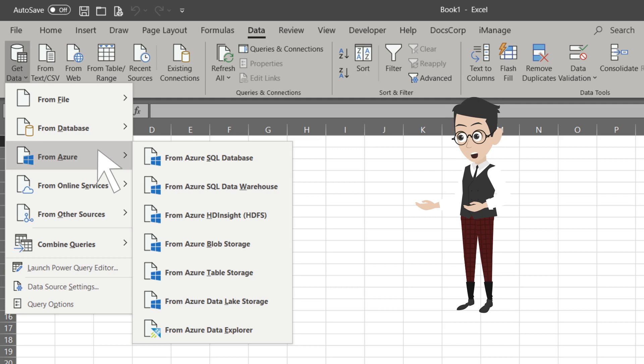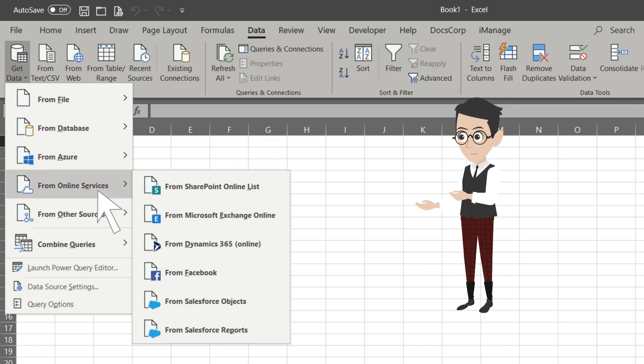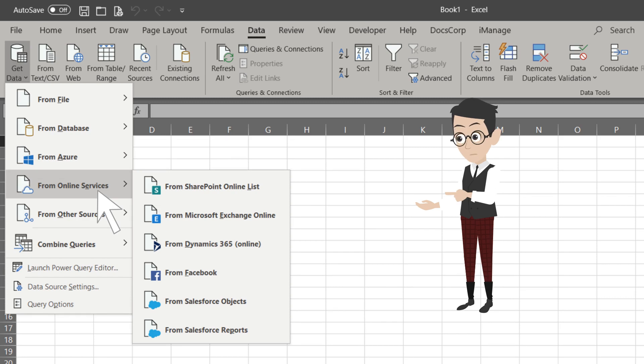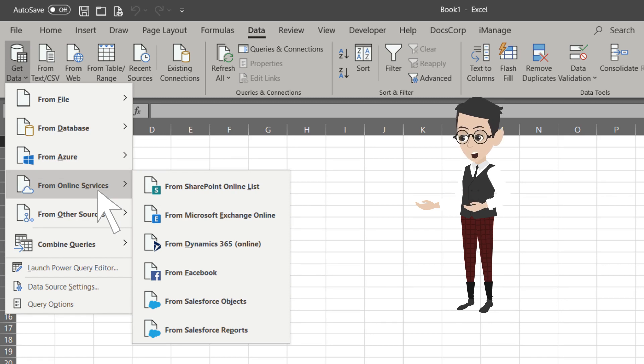The next one from the list is From Online Services. The Online Services option is less commonly used unless your workplace uses Dynamics 365 or Salesforce.